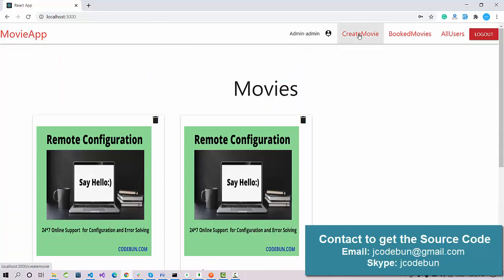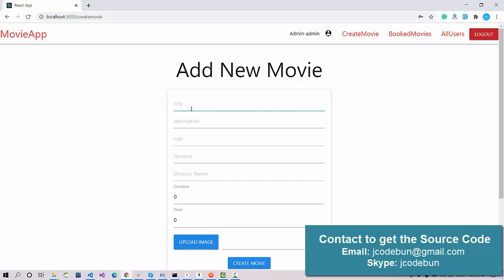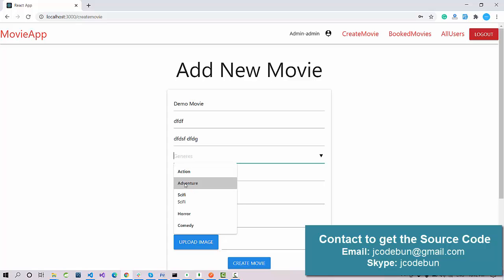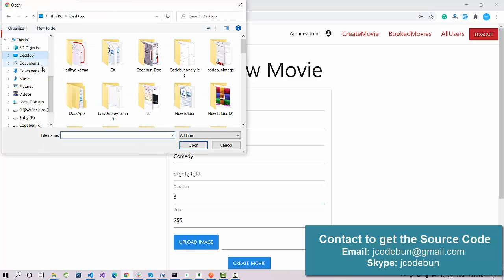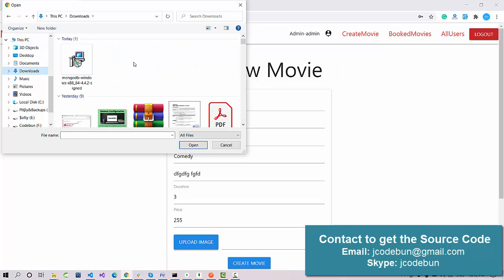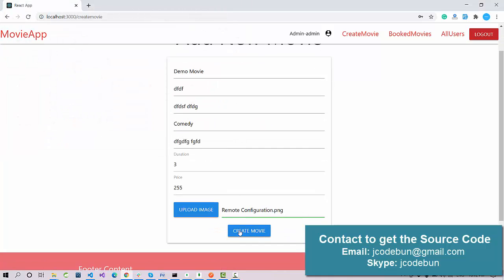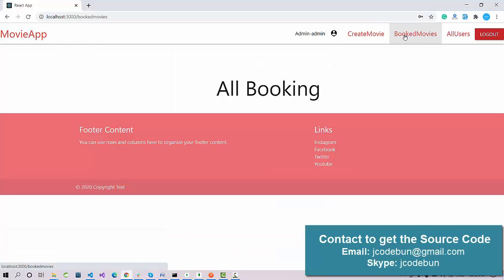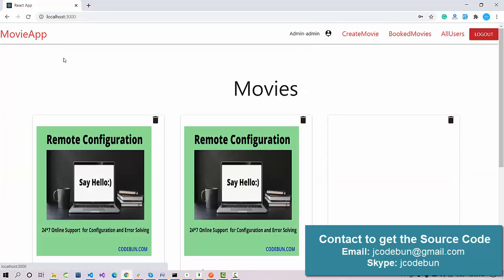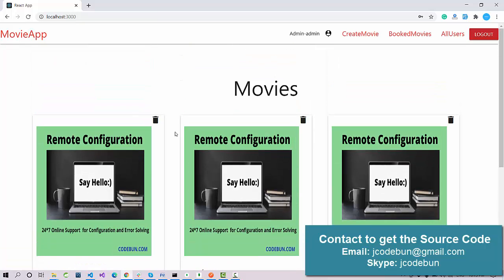As admin, you can check the available list of movies and also create a new movie record. I'm going to enter a title, description, cast, and genre — let's say a comedy movie — along with the director's name, duration, and price, let's say 250. You can increase or decrease values from here. I'll upload a demo image and click 'Create Movie.' It now shows in the movie list as the third record.